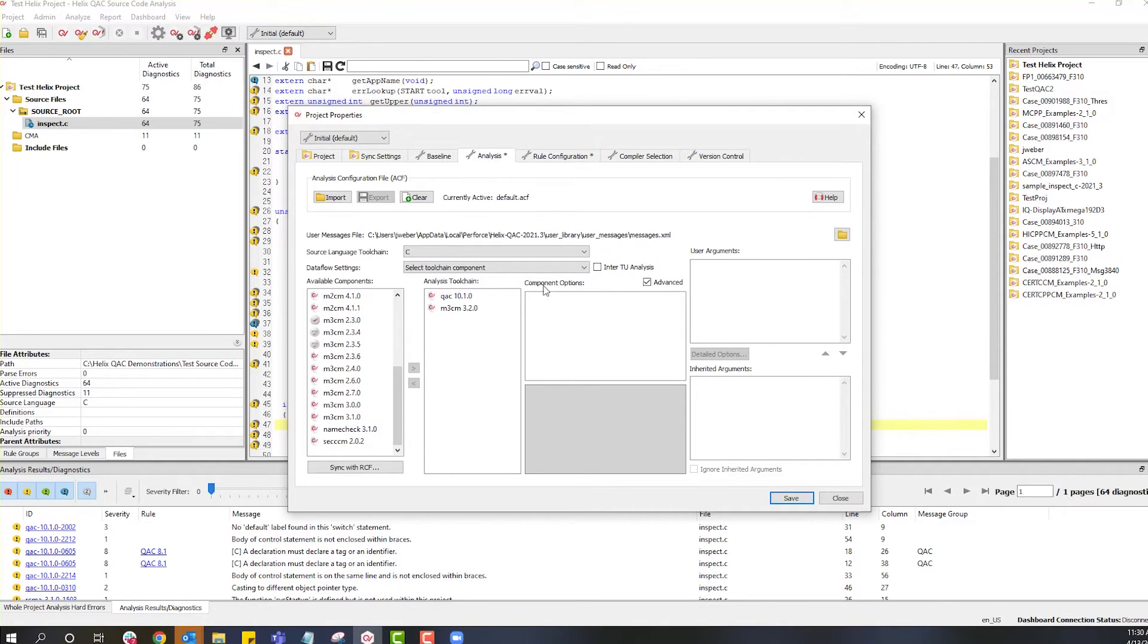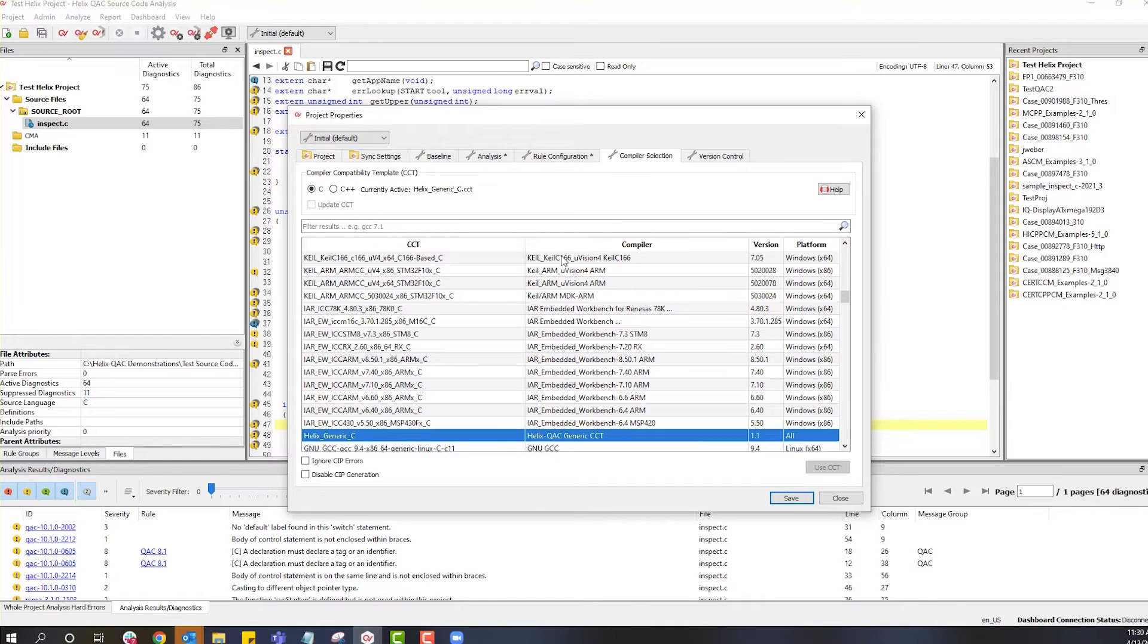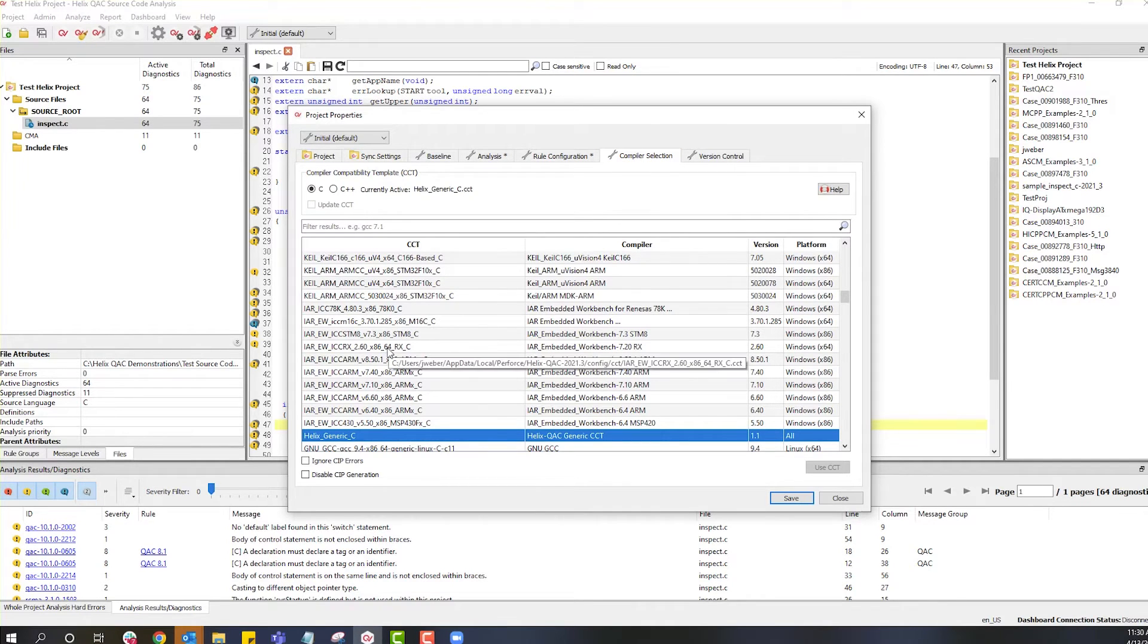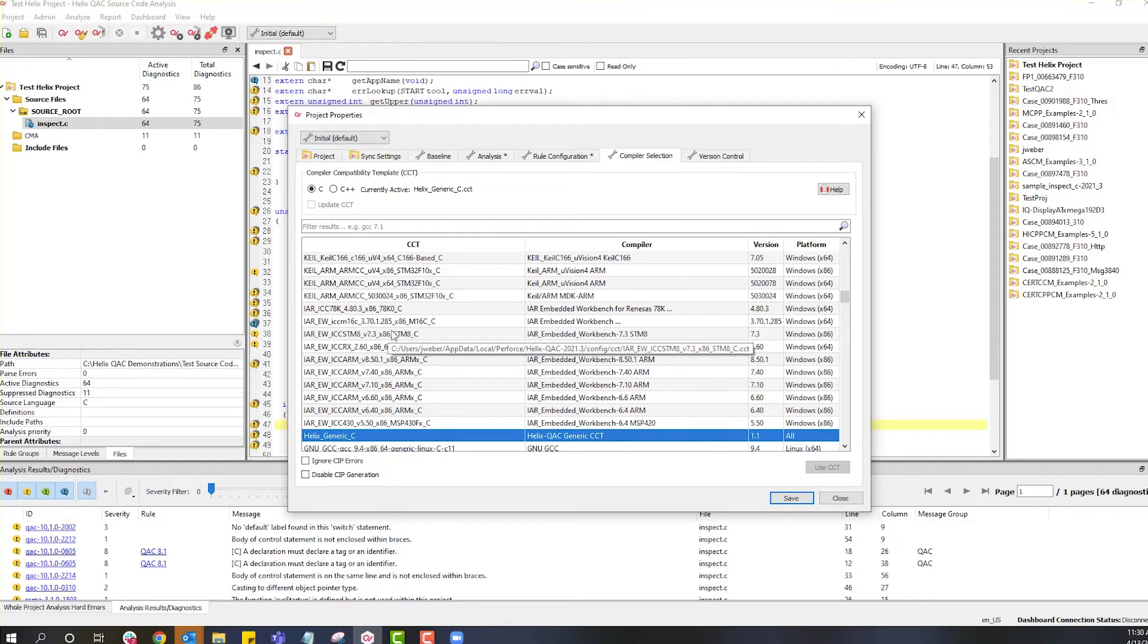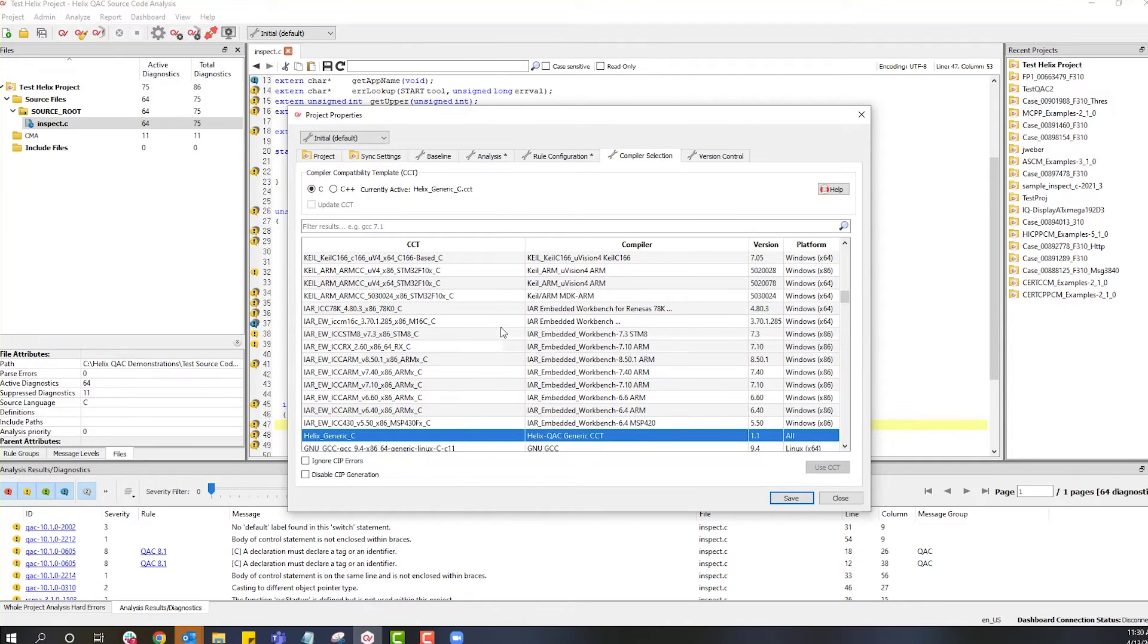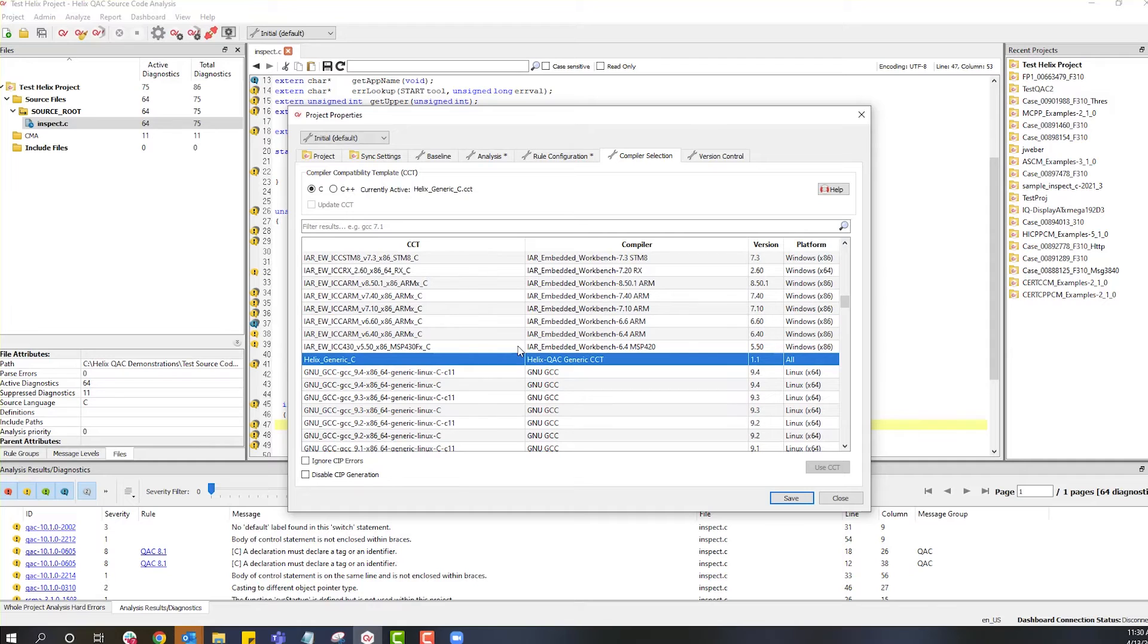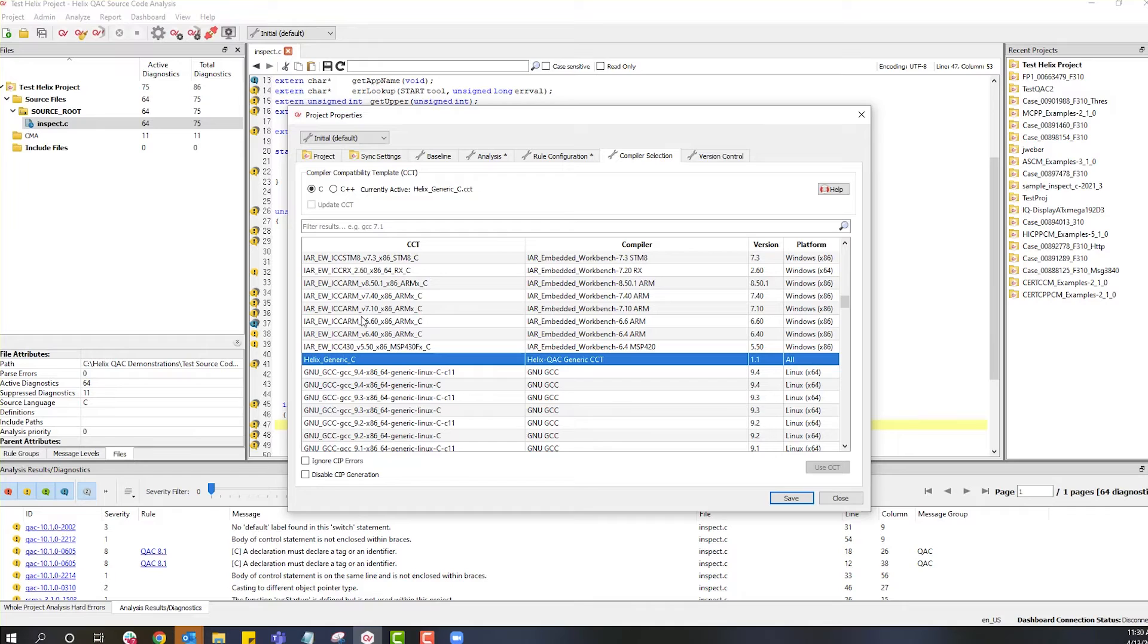Next, your compiler selection should be based upon the compiler that you are using. If you don't have a compiler available in this list, then there are two things that you can do. You can either use an external CCT generator or we have an internal CCT generator in this tool. Finally, the last tab is version control.